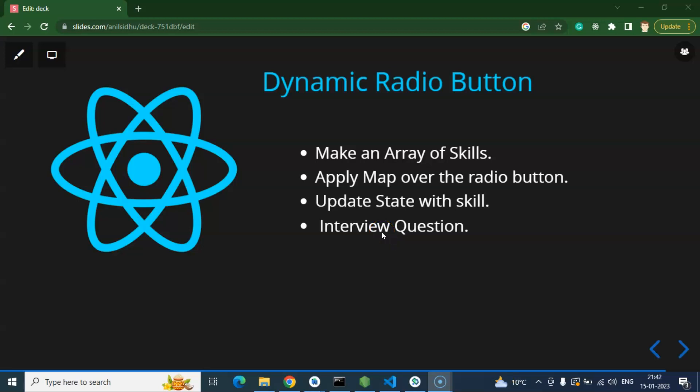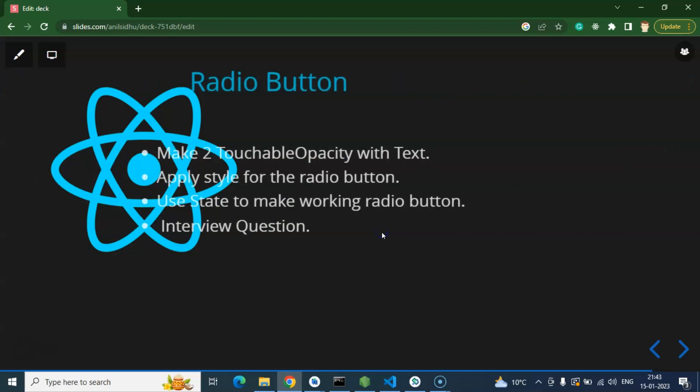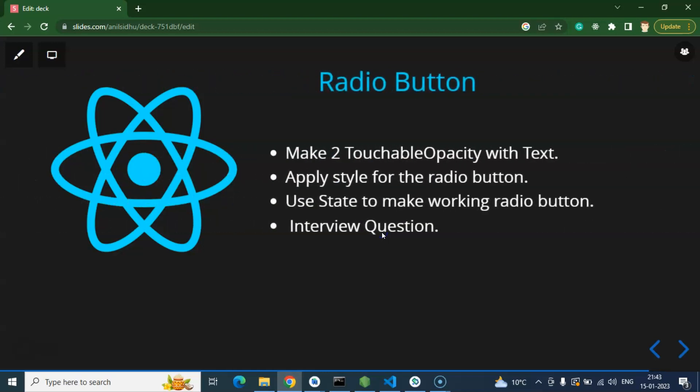Hi everyone, so now we will learn how we can create dynamic radio buttons in React Native. If you have not watched our recent video which is about static radio buttons, then I will recommend you to watch that first because we will continue the last part here. In the last part we learned how we can create static radio buttons and how we can make style for radio buttons in React Native.